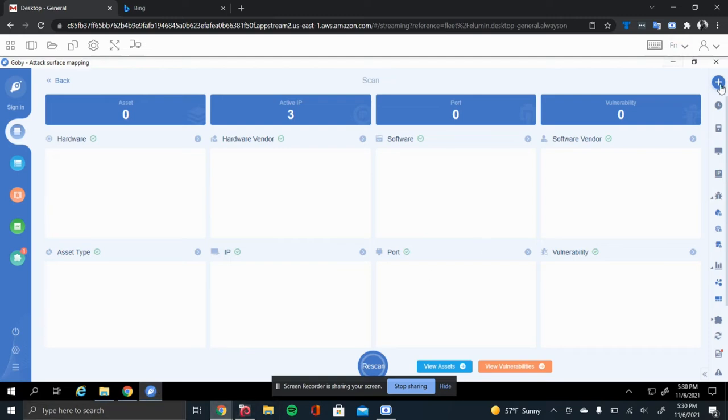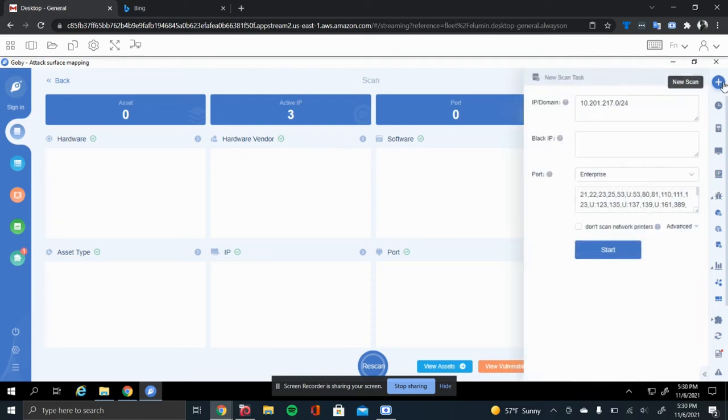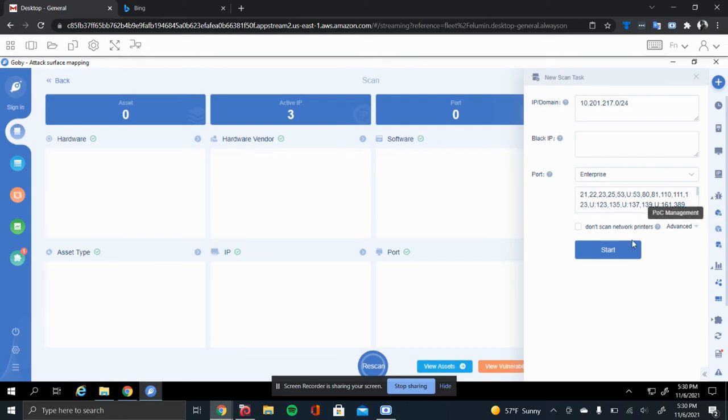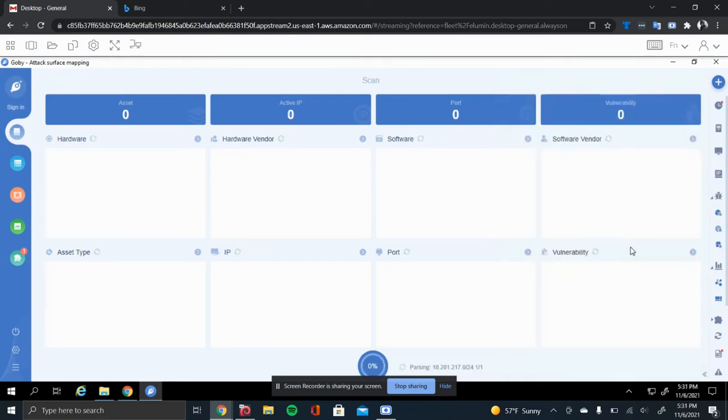To run a scan, it's fairly simple. All you need to do is just hit that plus sign in the corner. And in the case for here, it is autofilling my IP range and then telling that it's on an enterprise machine, so test the enterprise ports. And just once you hit start, it will immediately start going.